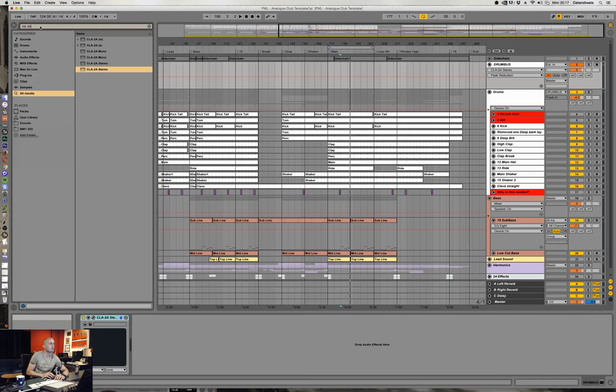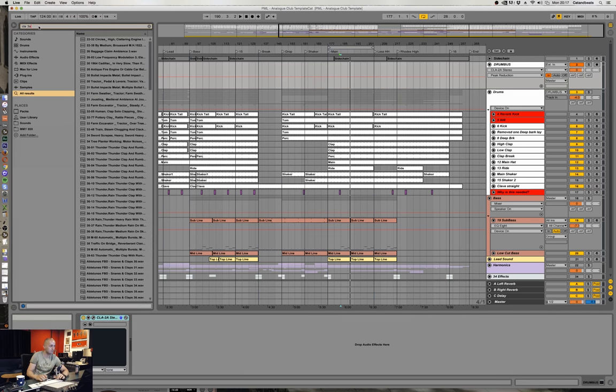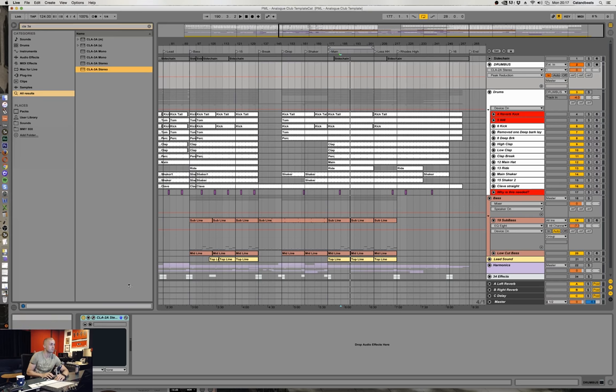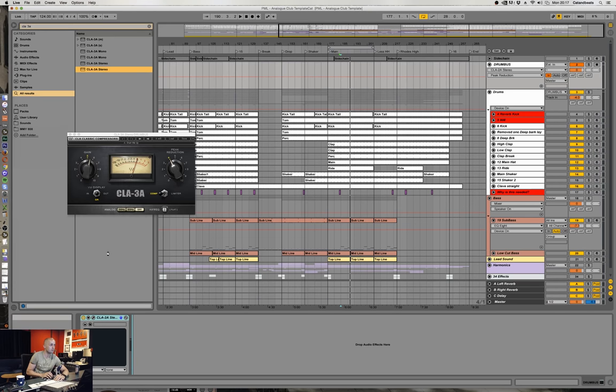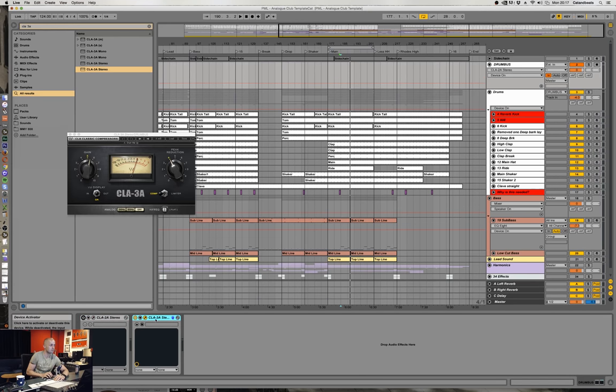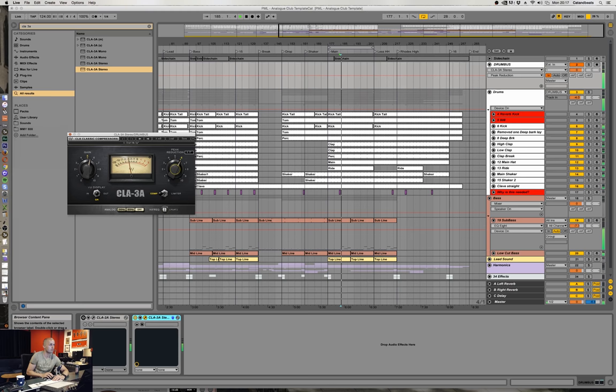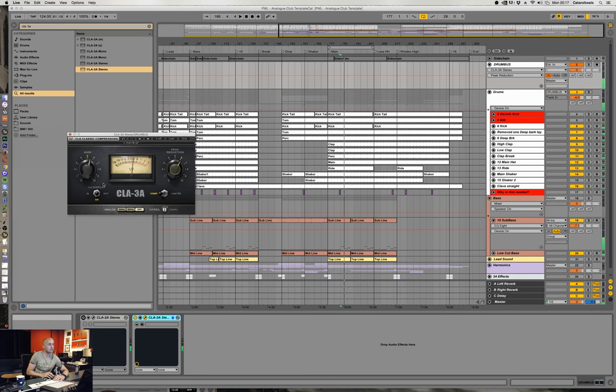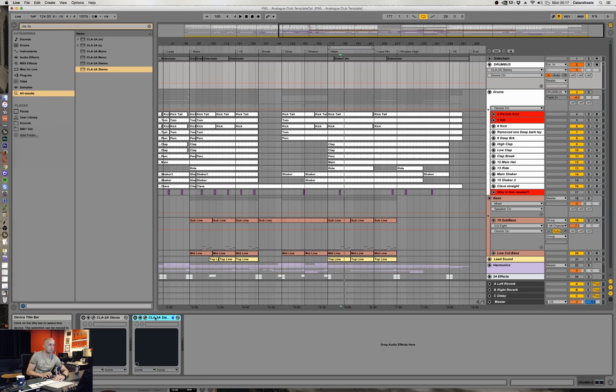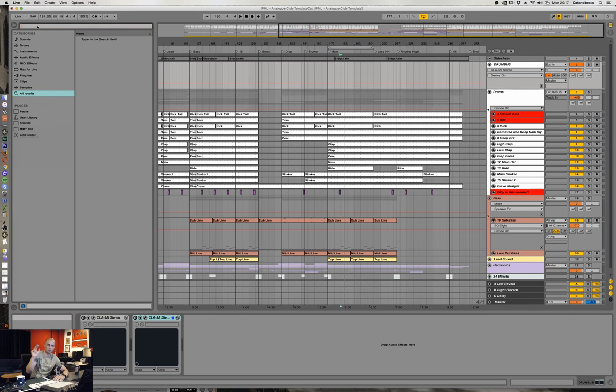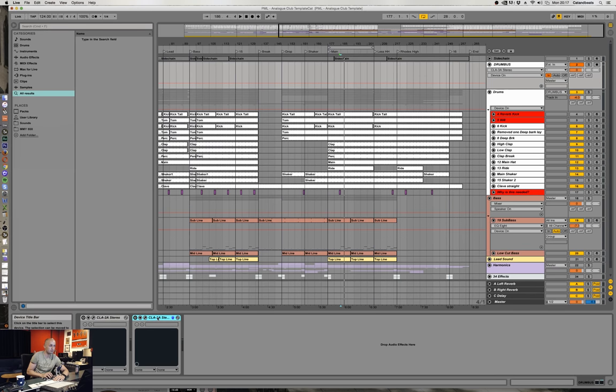You also have the CLA-3A, which is a little bit faster. Again, we can have a look. See, it comes back. Still, it doesn't come back to zero. So we can't really compress the snot out of it. And I do kind of want to do that so I can show you guys parallel compression or New York compression or whatever you want to call it. So CLA-3A. So these are opto compressors, but let's move on.